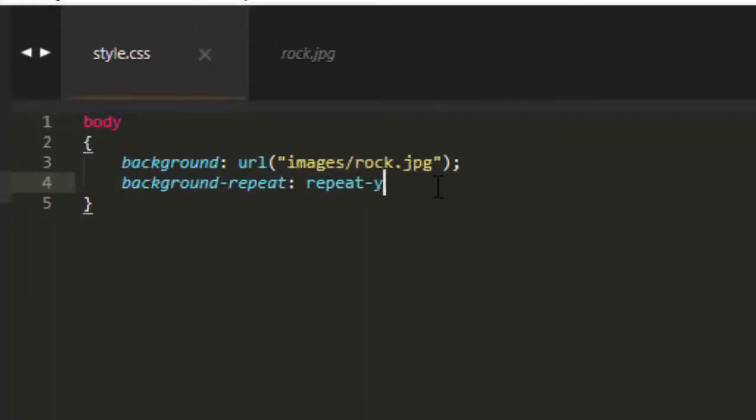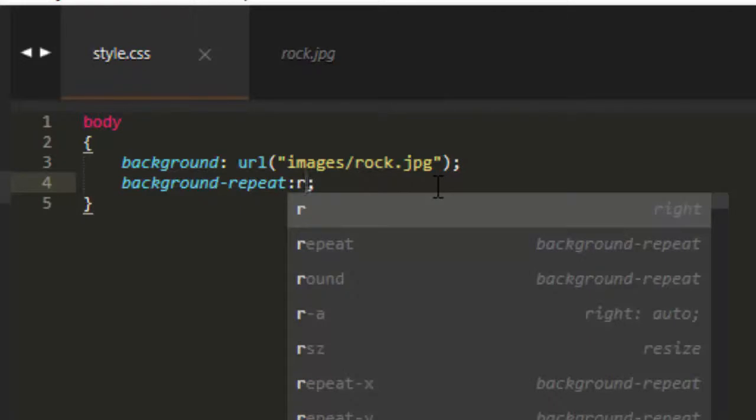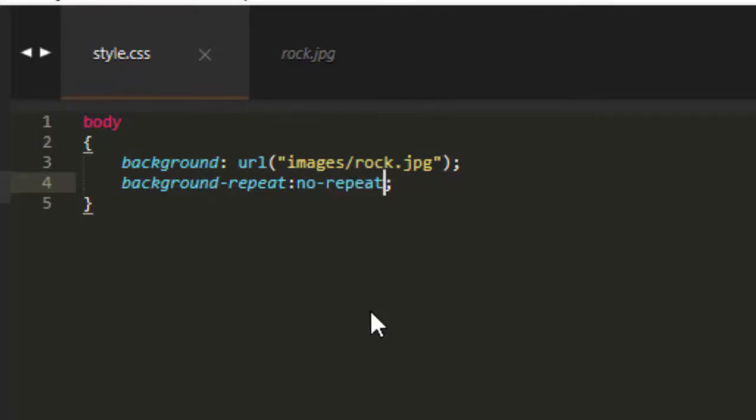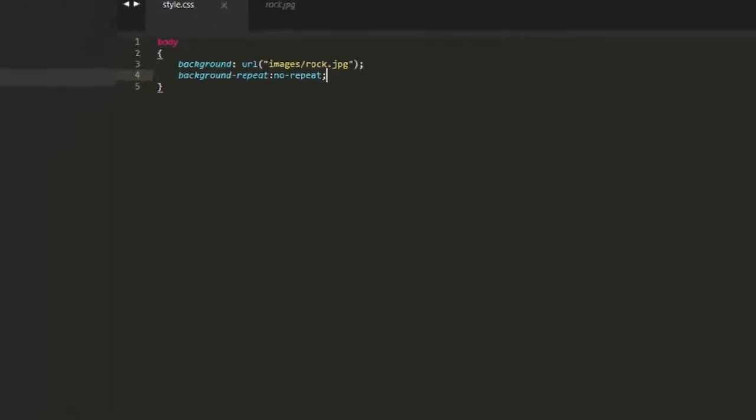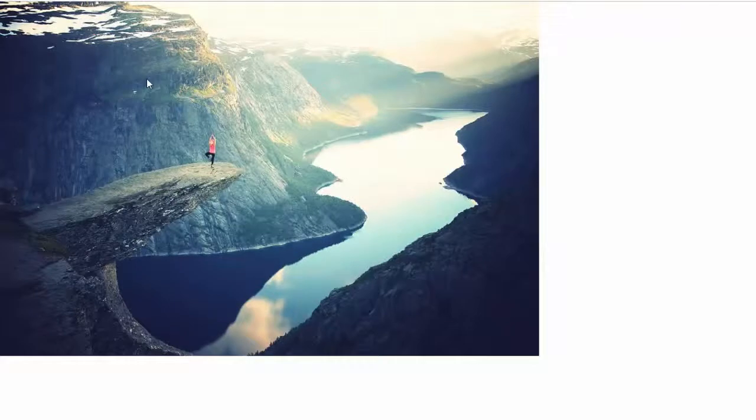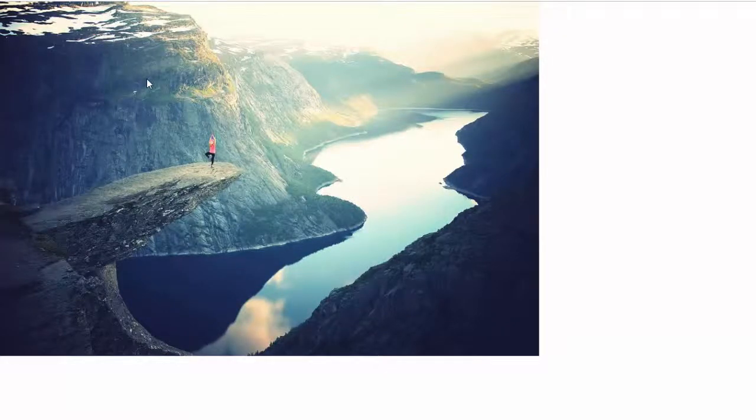But most people want no repeat at all. And for that we want no-repeat. No dash repeat. So it's kind of hard to know if you don't have an autocomplete on there and you haven't done it a lot there.